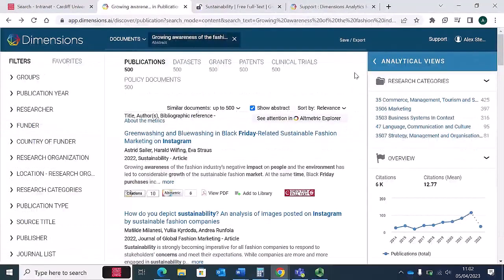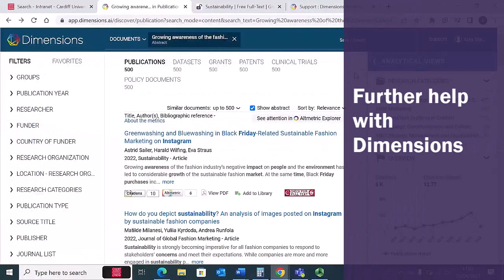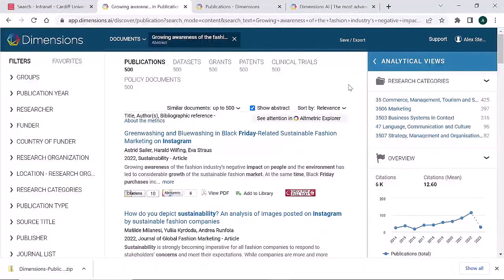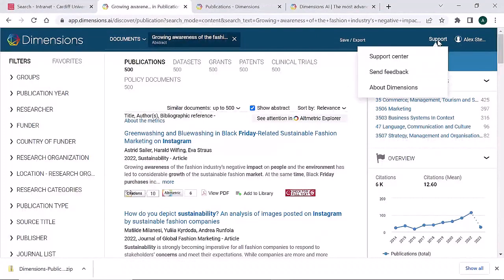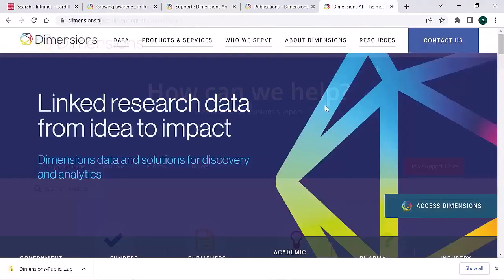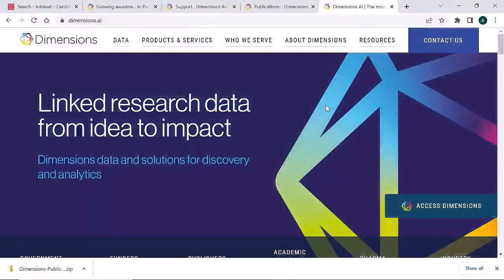This video has shown some tips for getting started with searching Dimensions. With its linked data, Dimensions has much more to offer researchers. To find out more, have a look at the Dimensions Support Centre, where you'll find FAQs and you can also ask a question. There is also a video library where you can find out more about Dimensions, including Analytics.